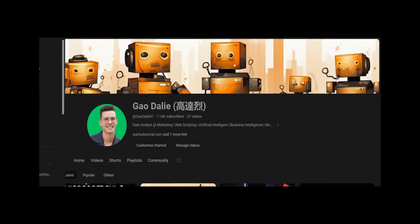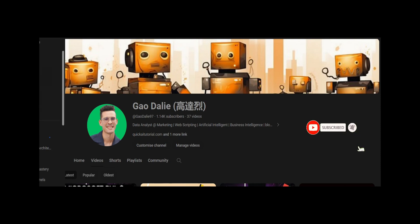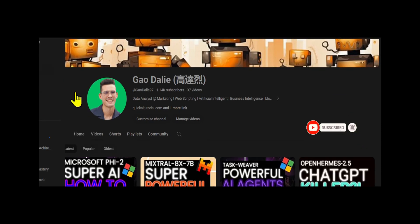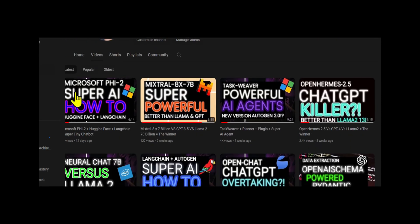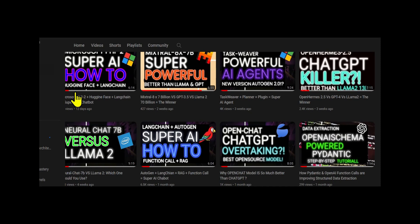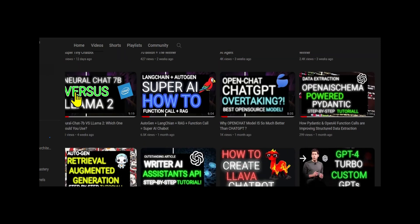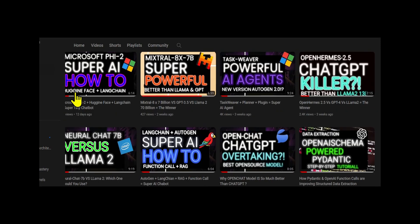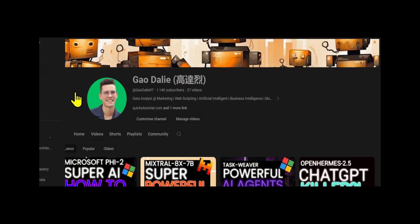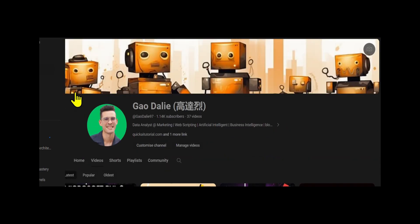Lastly, make sure you guys subscribe, turn the notification bell, like this video, and check out previous videos because there is a lot of content that you will definitely benefit from. So with that, let's get right back into the video.